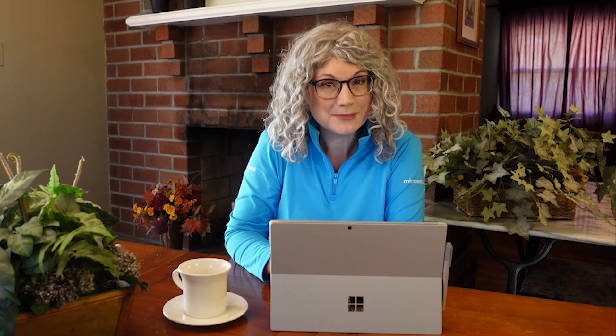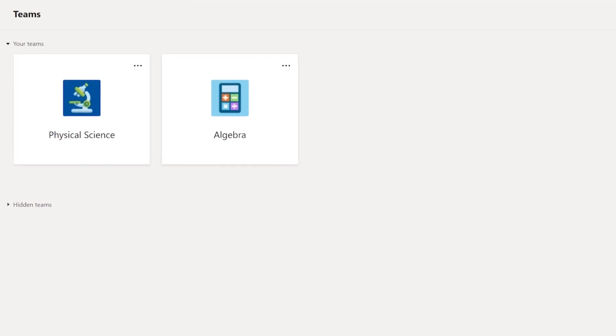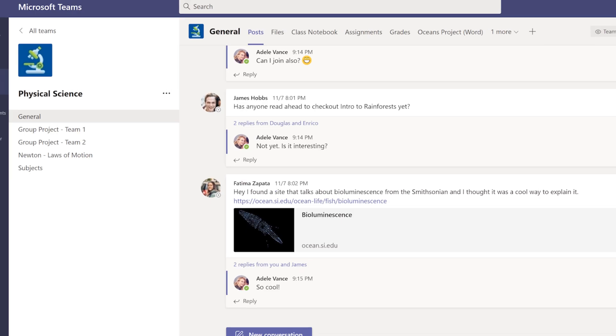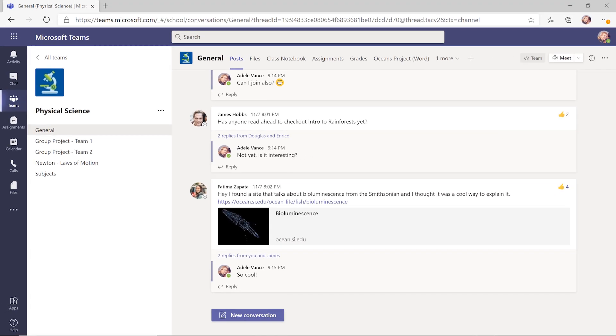Every class you're in at school will have its own team. You can view all your classes in tiles in the grid view. To start a conversation with the entire class, select a team and a channel.